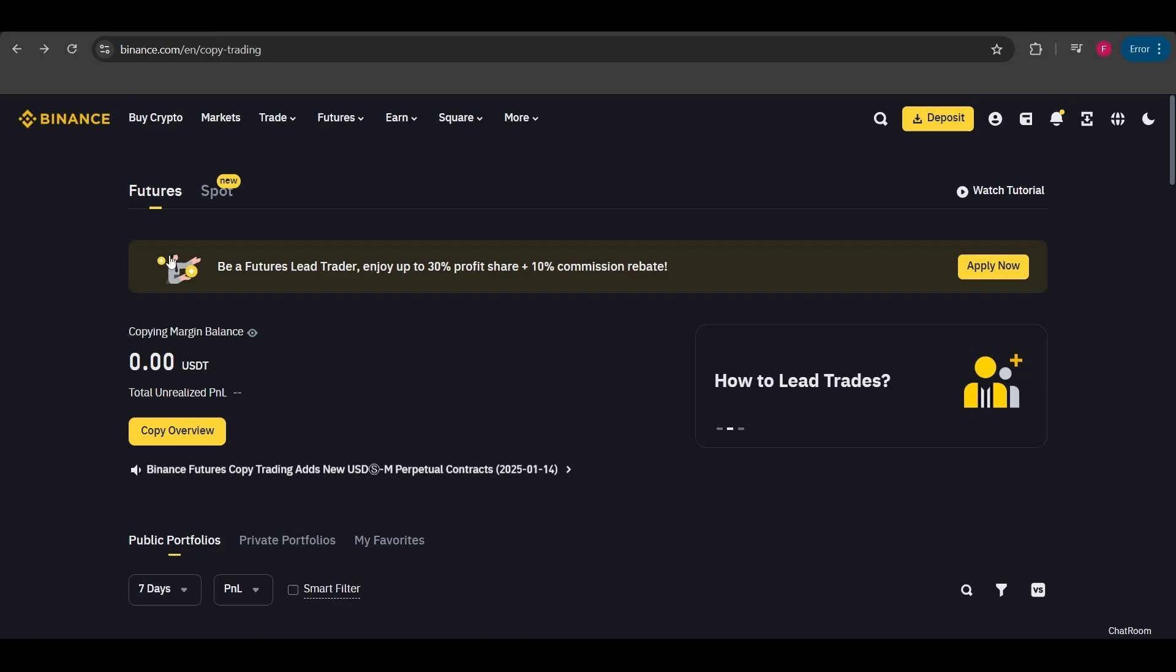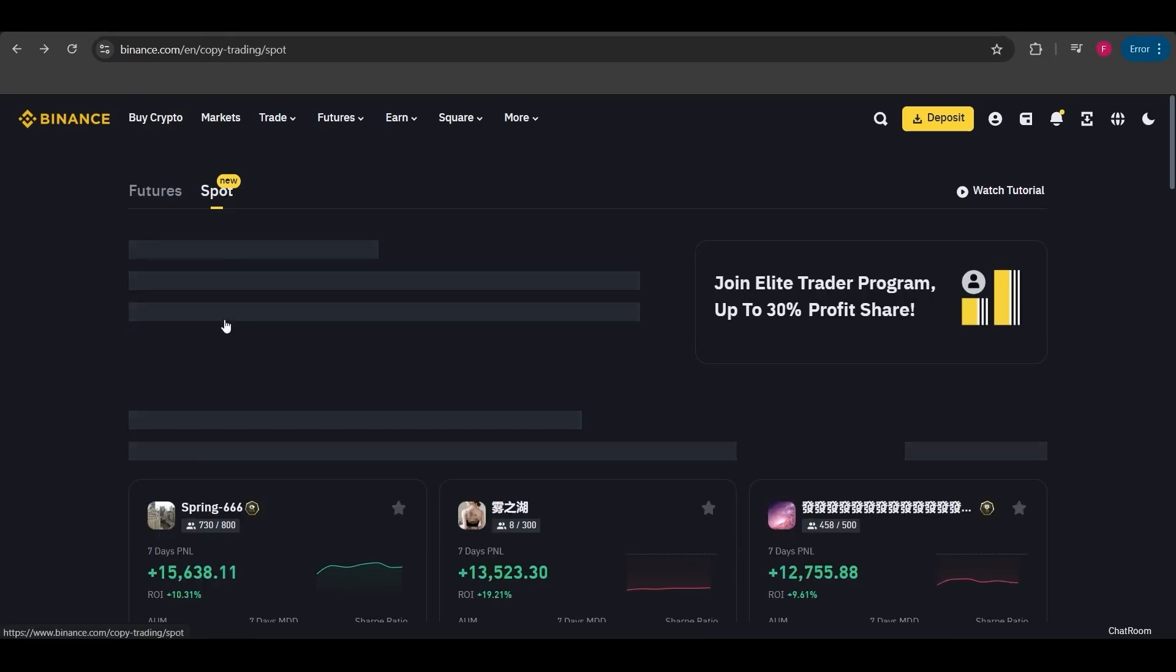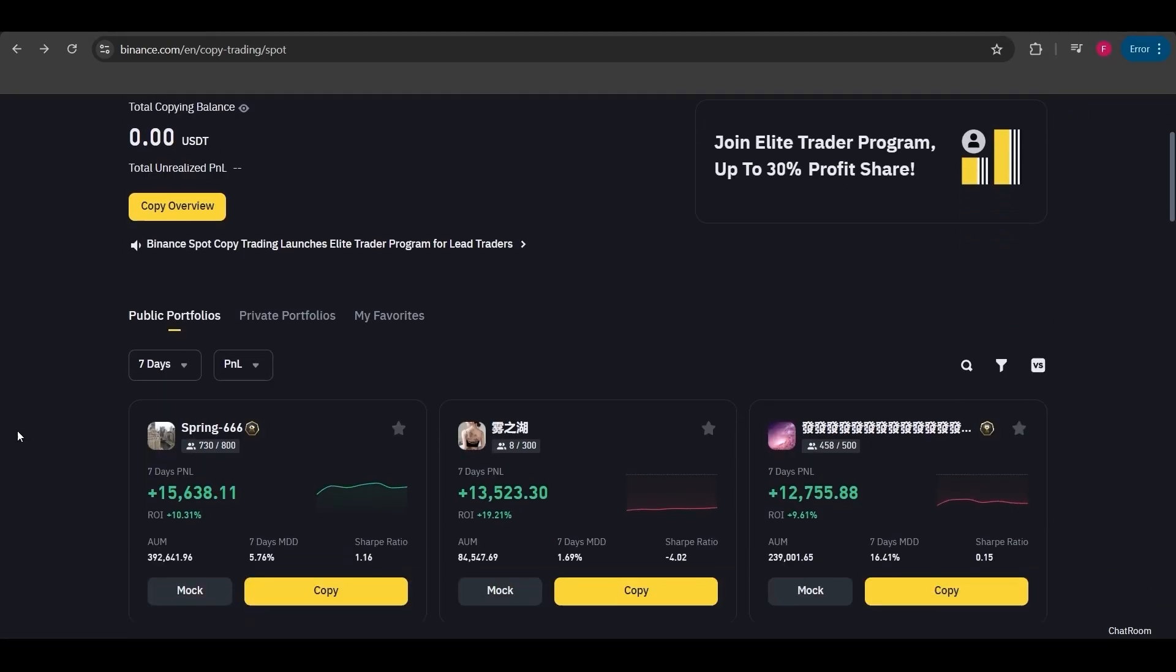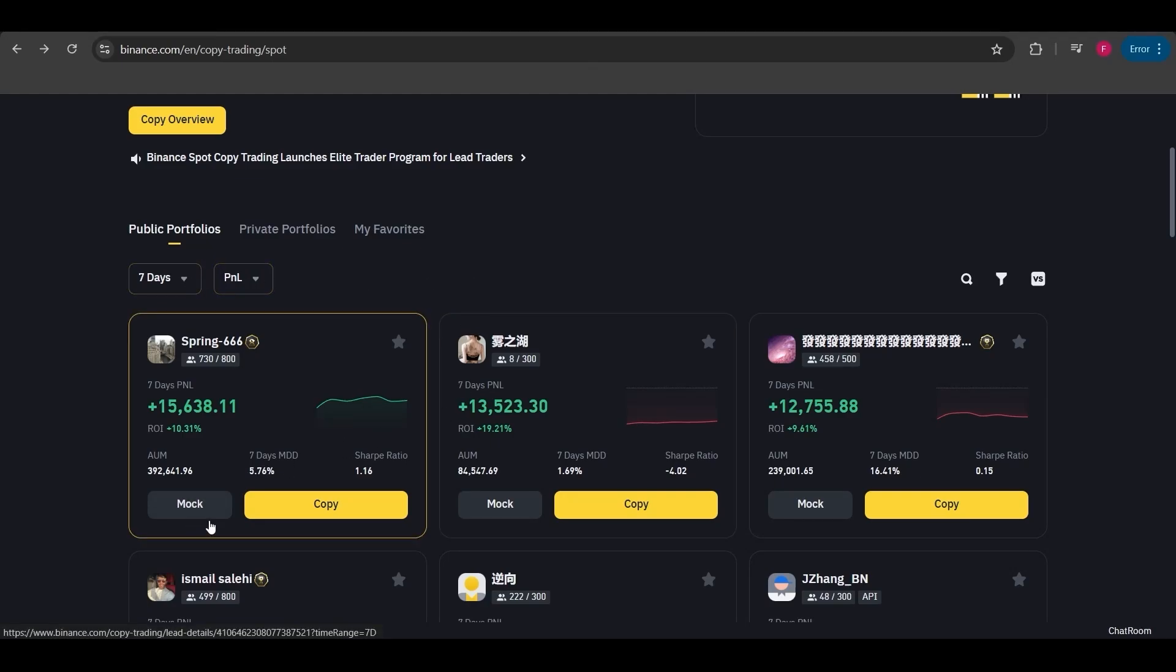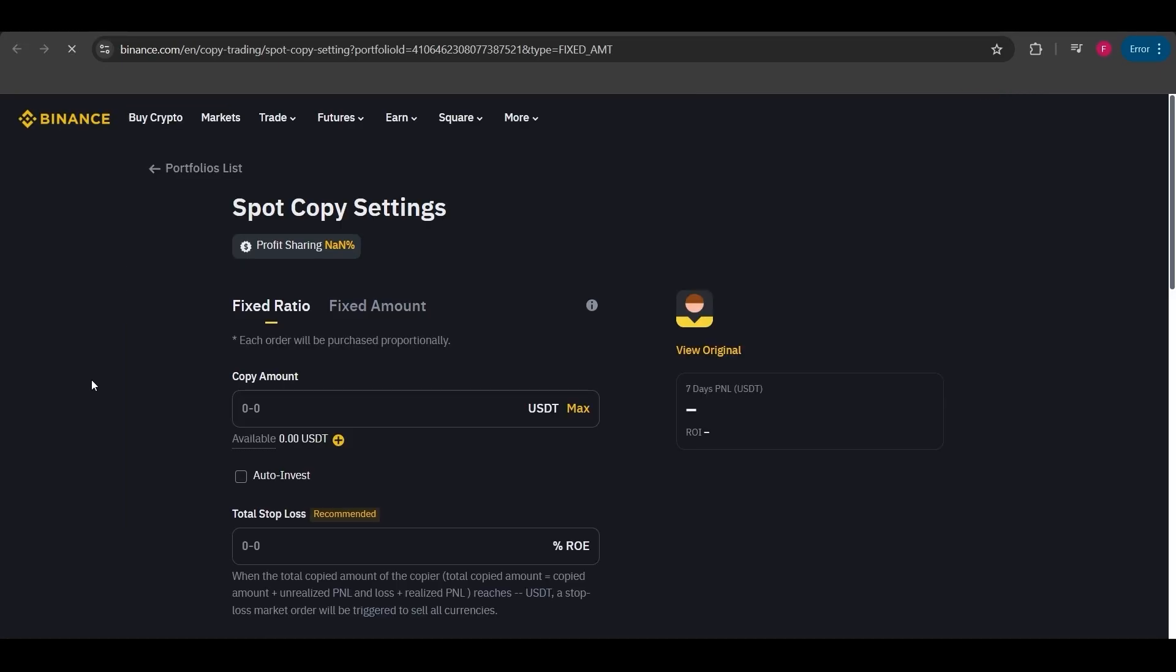I showed you the futures section earlier. Now spot has also been added. In the spot section, the tabs and tools are the same as well. I've explained mock trade to you. Now I'd like to show you a copy trade example here as well. Click on the copy button.